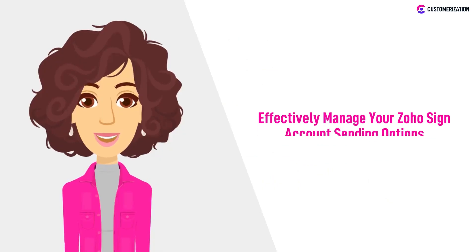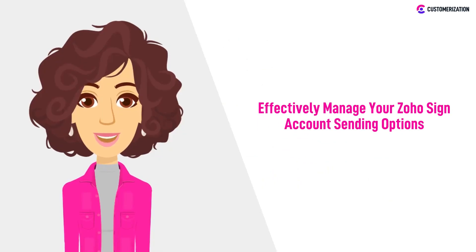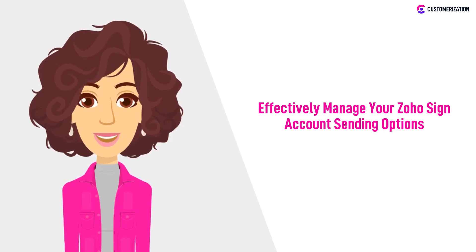Ready to take control of your document sending options? In this video, we'll walk you through effective strategies to manage and optimize your Zoho Sign Account sending options, empowering you to streamline your signing processes like a pro.